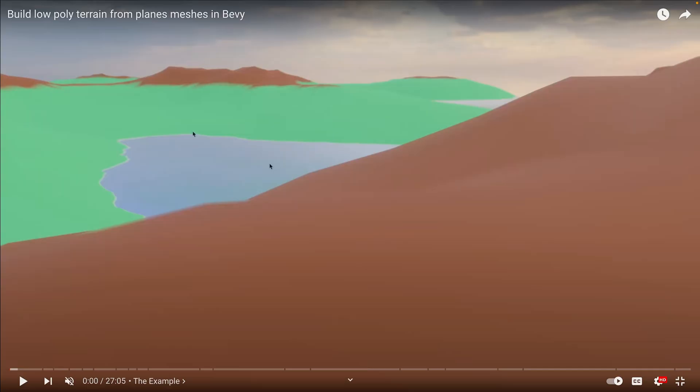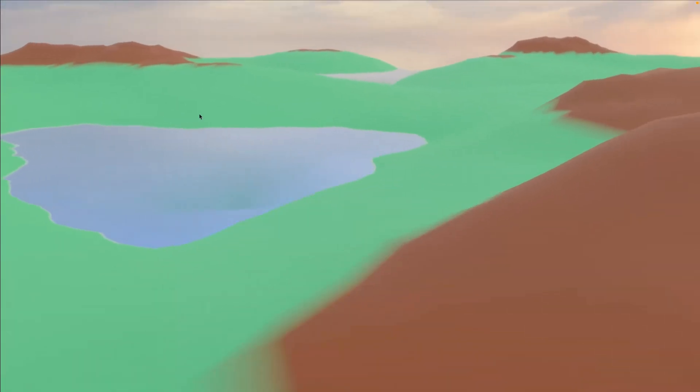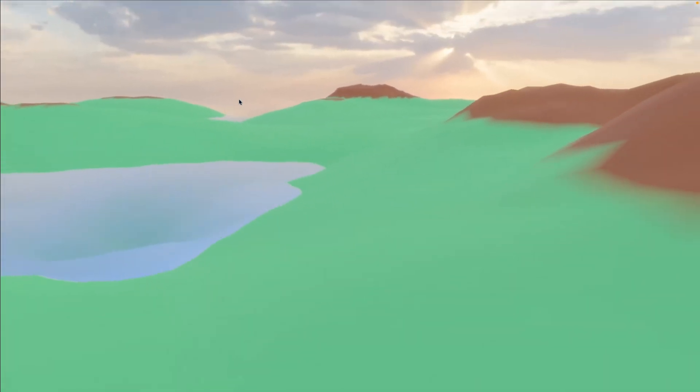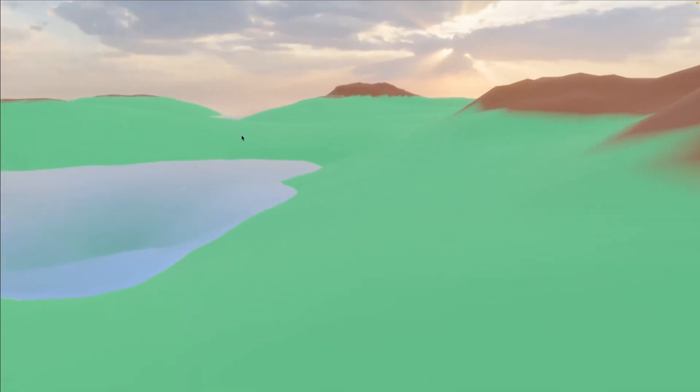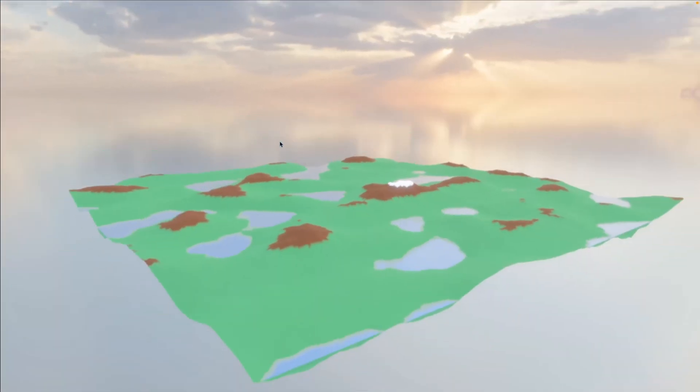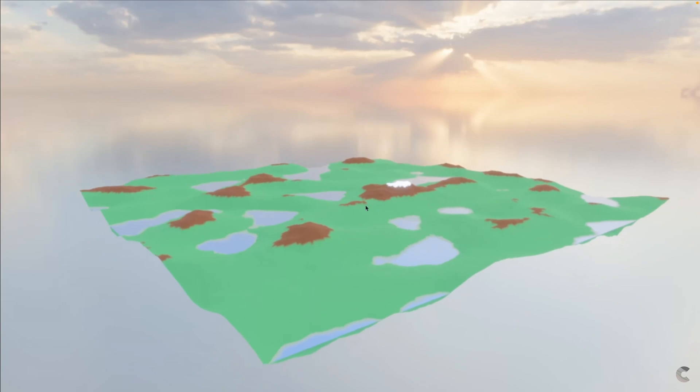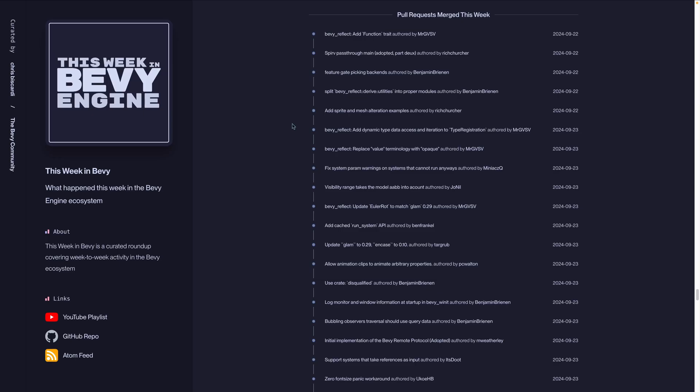We've got one tutorial this week: low-poly heightmap-based terrain from plane meshes. This covers using noise to modify vertex position, vertex colors, and updating normals.